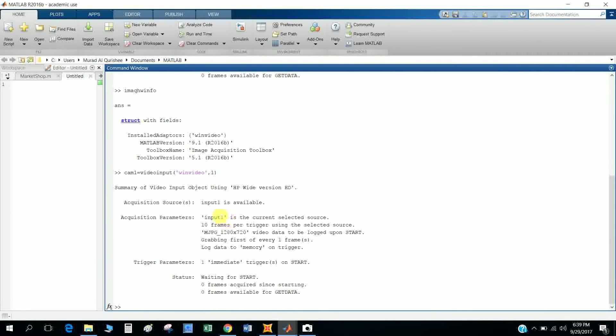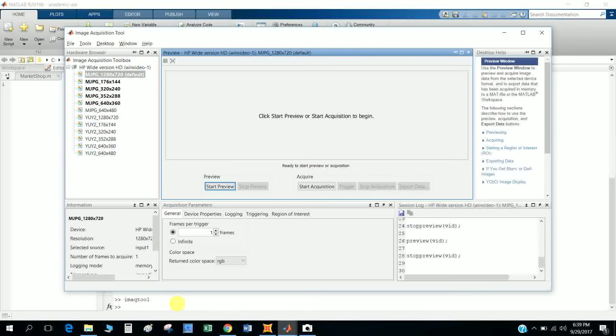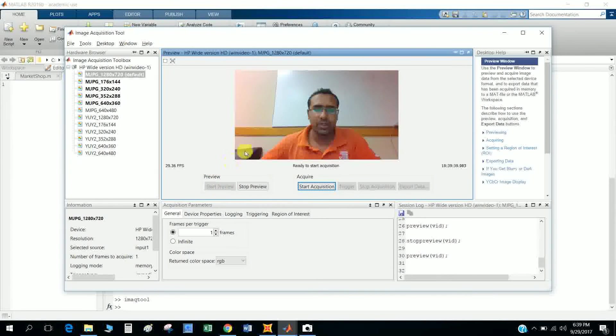Okay, now my camera one is defined. I want to preview the image, so I type imaqtool. Okay, this gives me a new screen. And if you push the button Start Preview, you will get that.